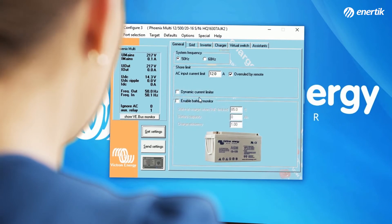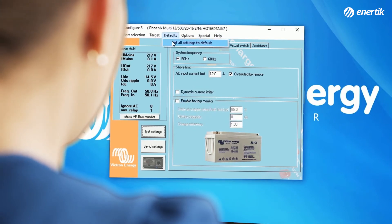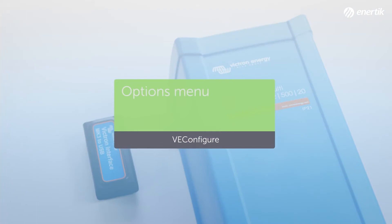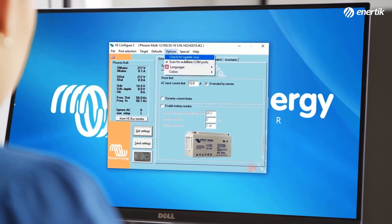Next to the Target option is the Default option, where you can set all settings to default. In the Options menu, you can check for updates of VE Configure 3, although every time you start VE Configure it will check for updates automatically when your computer is connected to the internet. In this menu, you can also change the language of VE Configure.